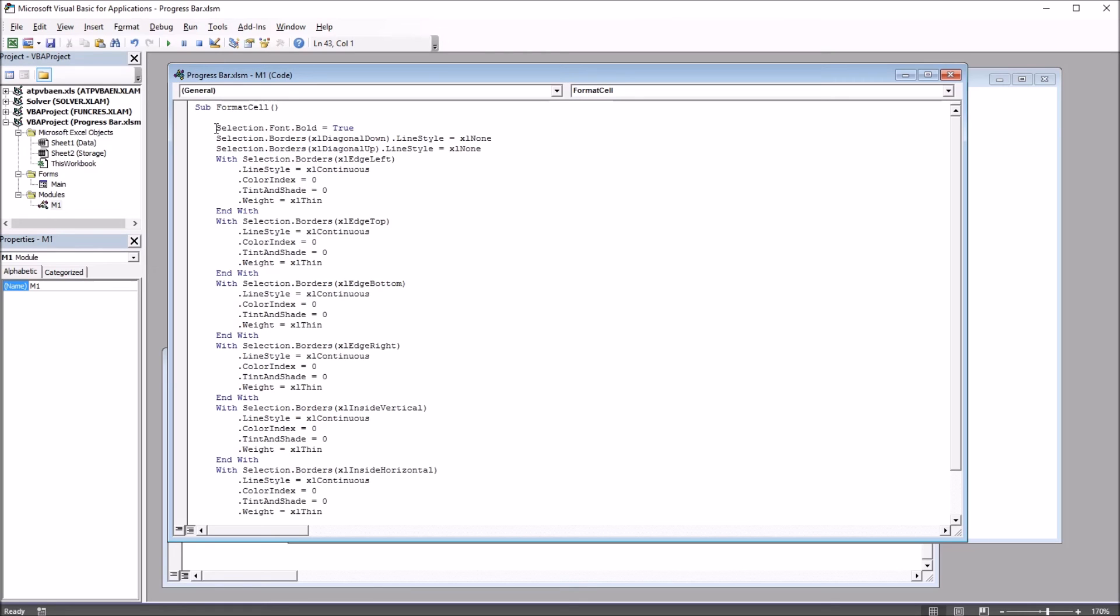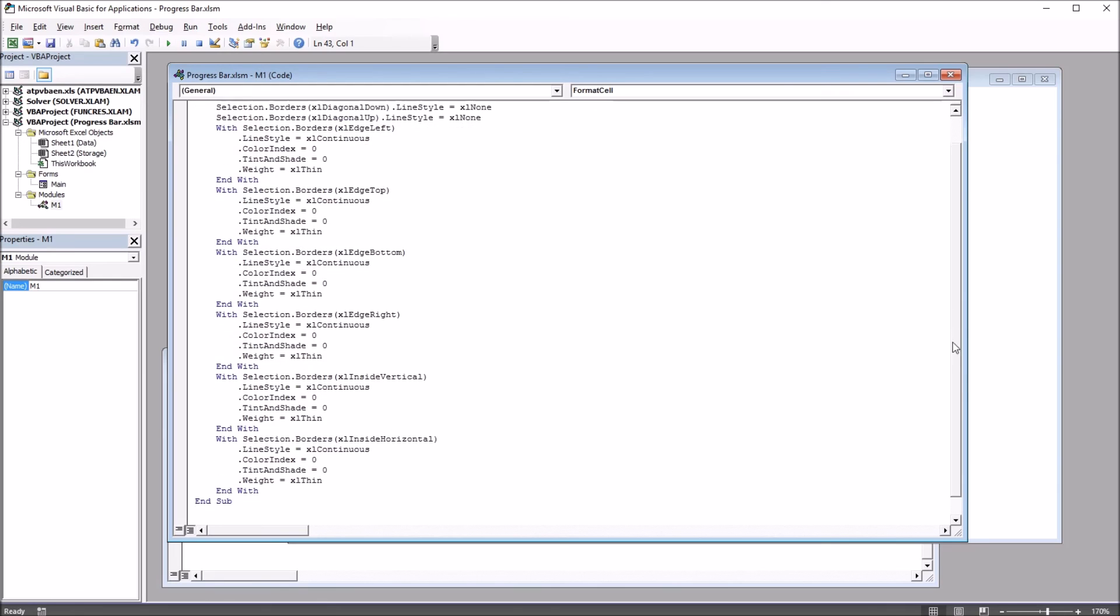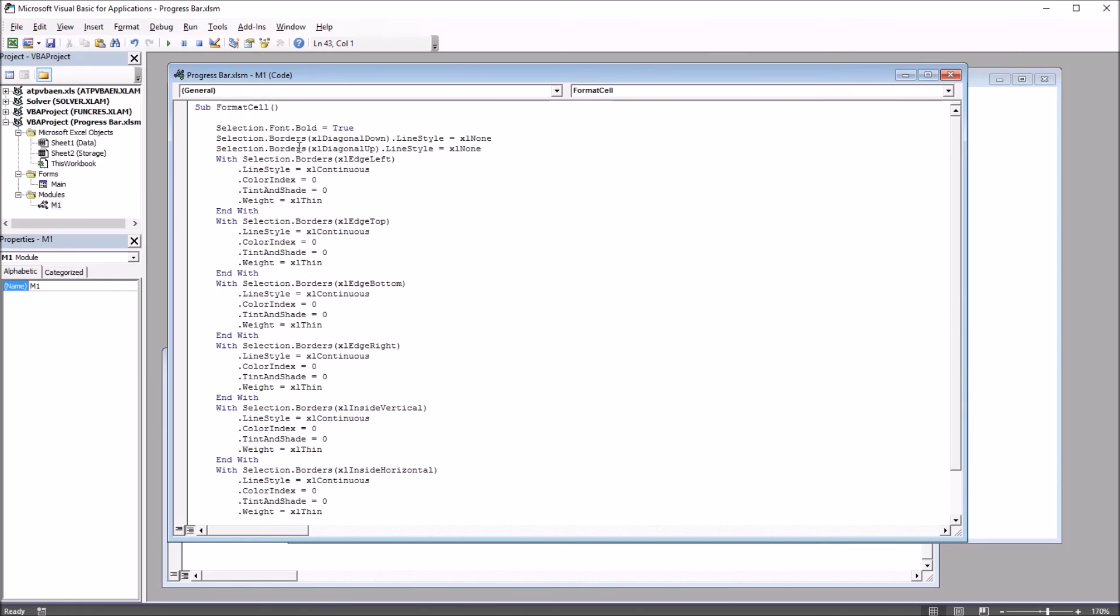So I use the record macro feature and set a cell to bold and put borders all around it. And this is the code that was generated. I put this in a separate module, M1, and named it formatCell. So I'll be calling this subroutine from the subroutine that I'm going to write to populate the cells with random numbers.